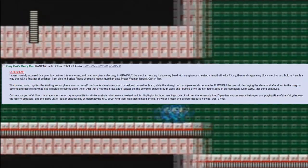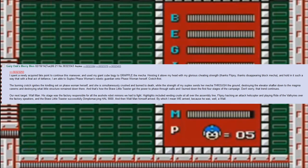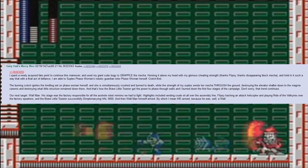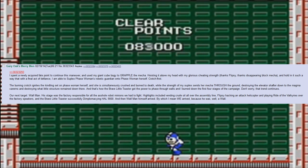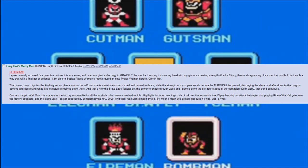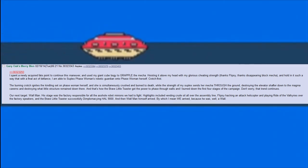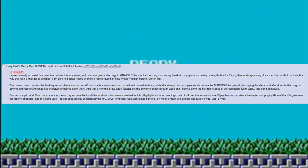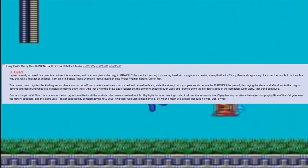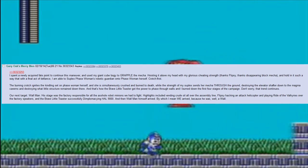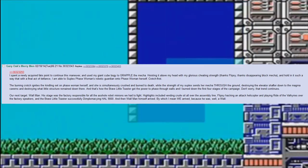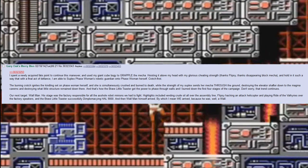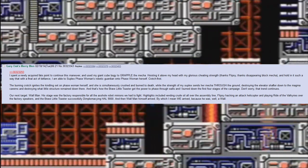I spent a newly acquired fate point to continue this maneuver and used my giant cube body to grapple the mecha, hoisting it above my head with my glorious cheating strength. Thanks, Flipsy. Thanks, disappearing block mecha. And holding it such a way that, with a final act of defiance, I am able to suplex Phase Woman's robotic guardian onto Phase Woman herself, crotch first. The burning crotch ignites the kindling set on Phase Woman herself and she is simultaneously crushed and burned to death, while the strength of my suplex sends her mecha through the ground, destroying the elevator shaft down to the magma caverns and destroying what little structure remained down there. And that's how the brave little toaster got the power to phase through walls and I burned down the first four stages of the campaign.